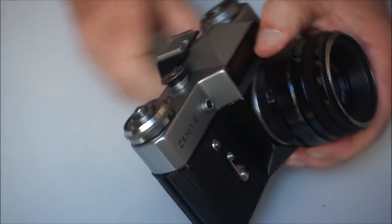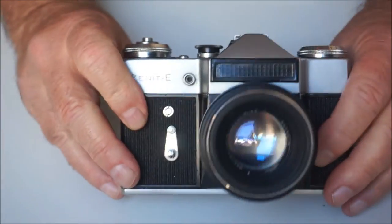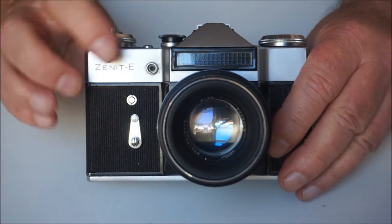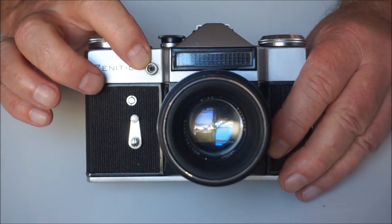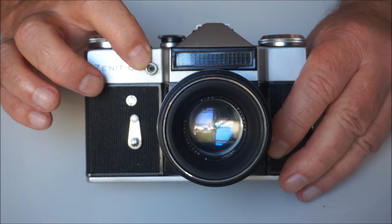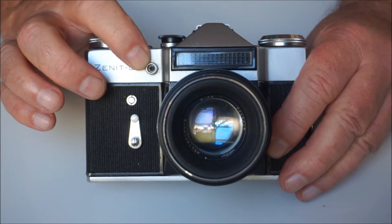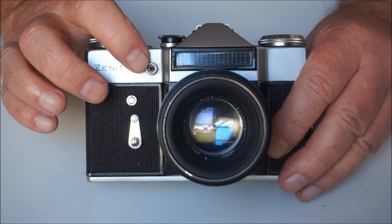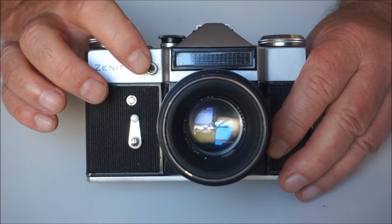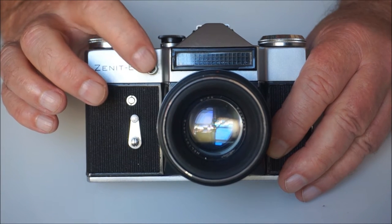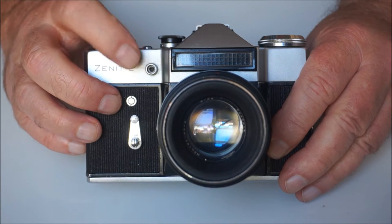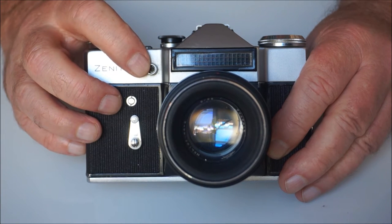It has on the front a single socket for flash units. So whether they are bulb or flash, they would both plug in to the front of the camera here.